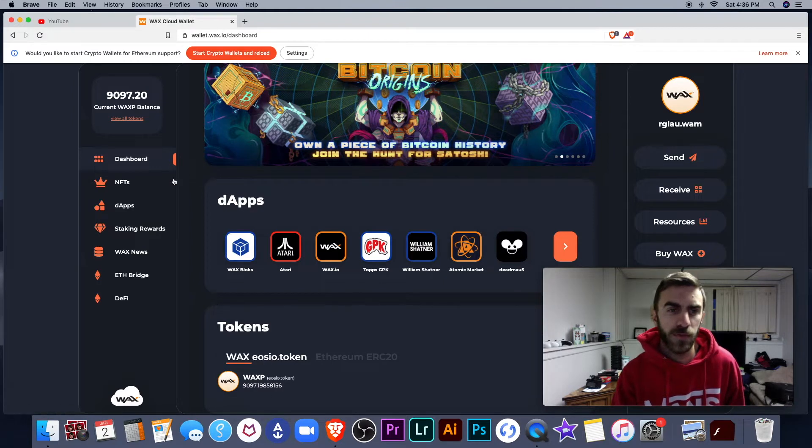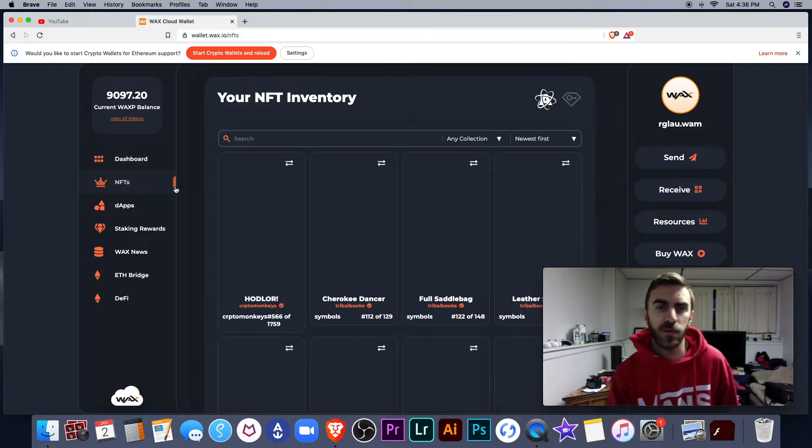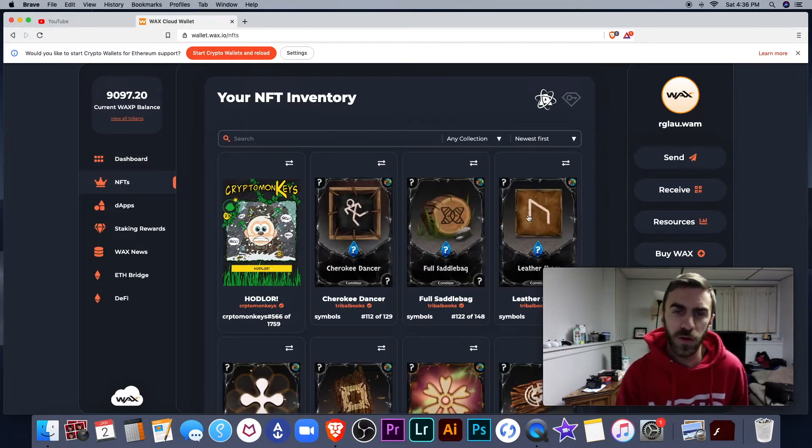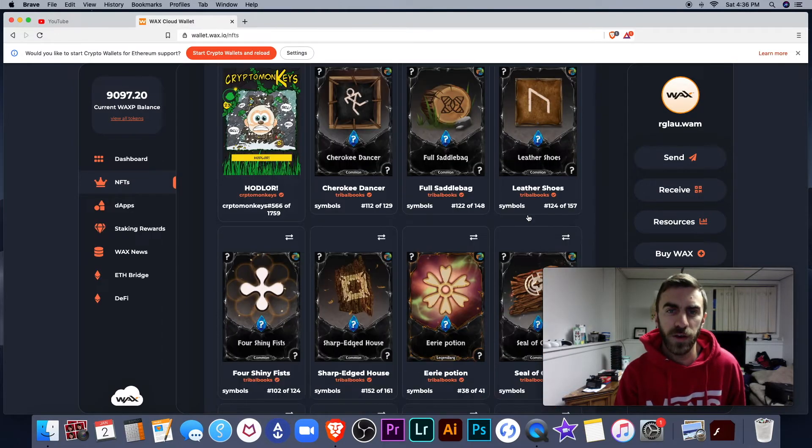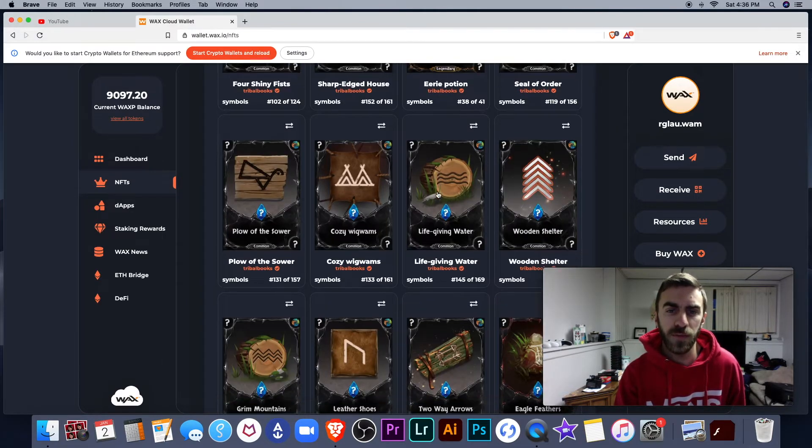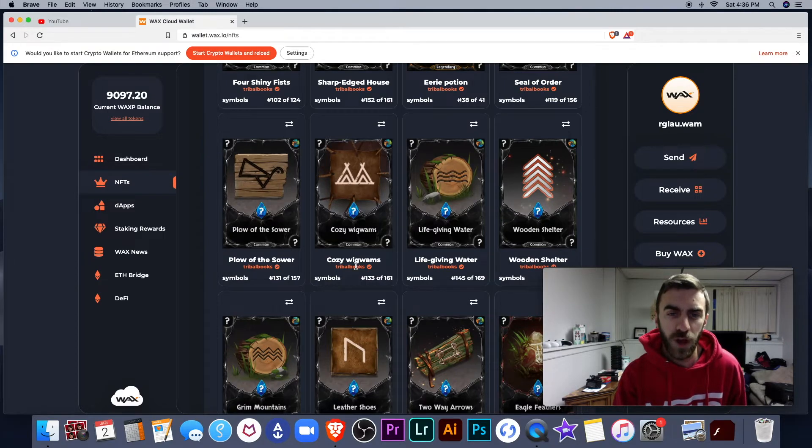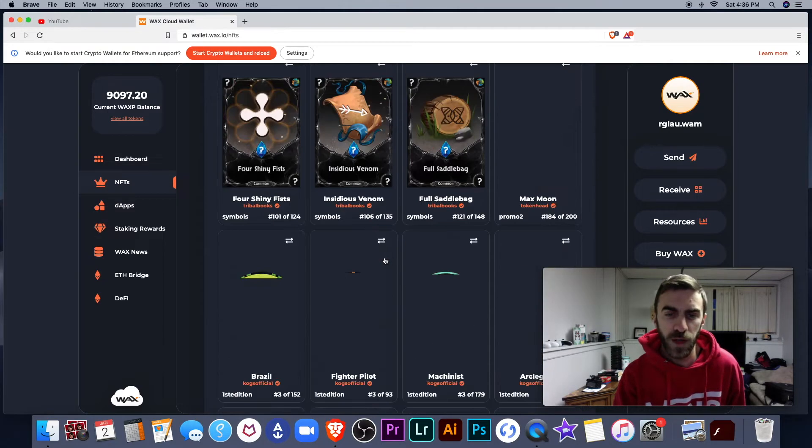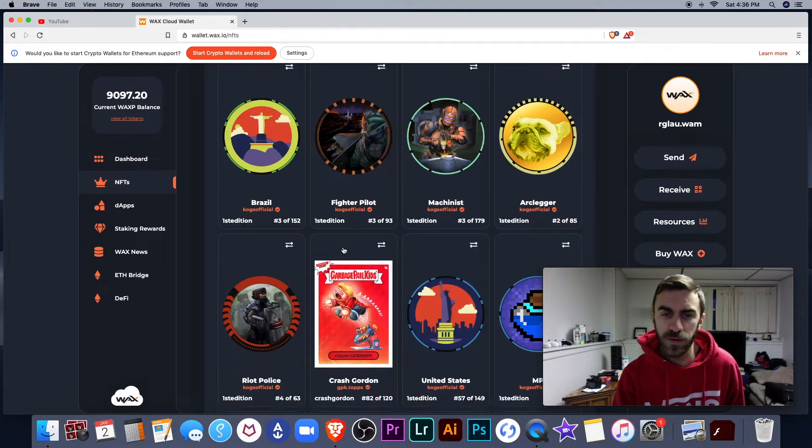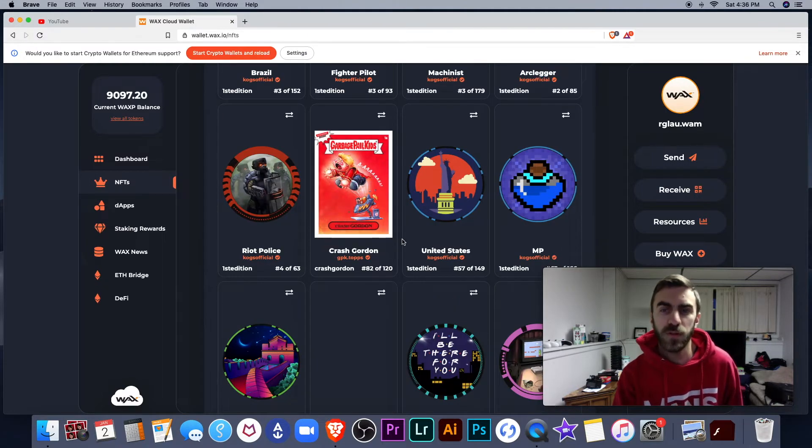If I scroll down to NFTs, this is my inventory. All the digital items that I currently have in my wallet. So a lot of these are for different games. Tribal Books. If I keep scrolling down here, I also have some Official Cogs. I have some Garbage Pail Kids.